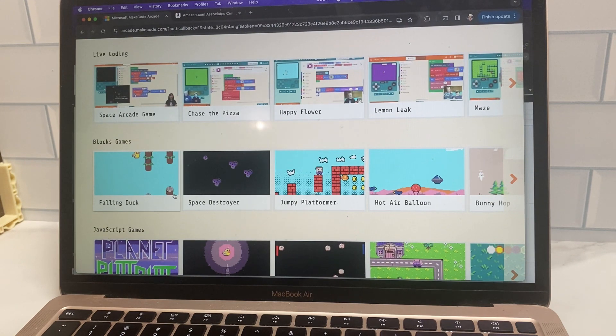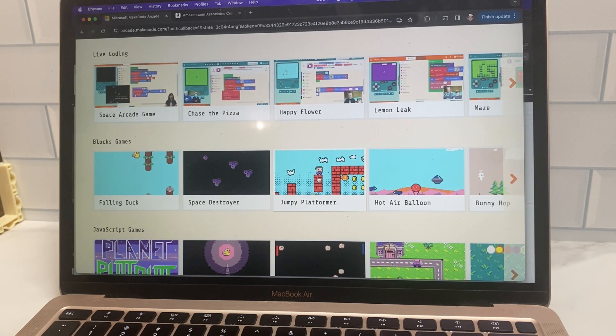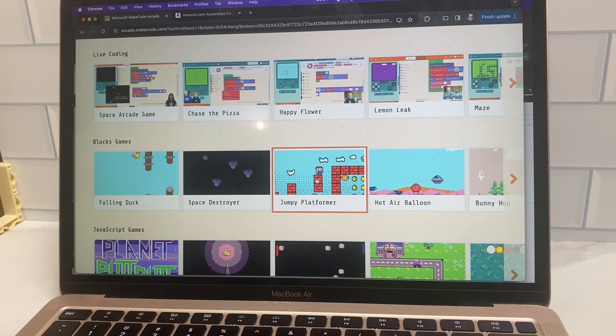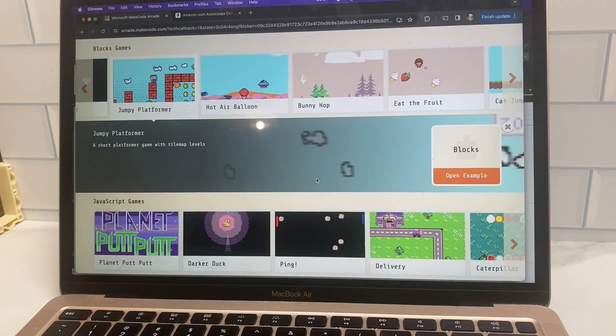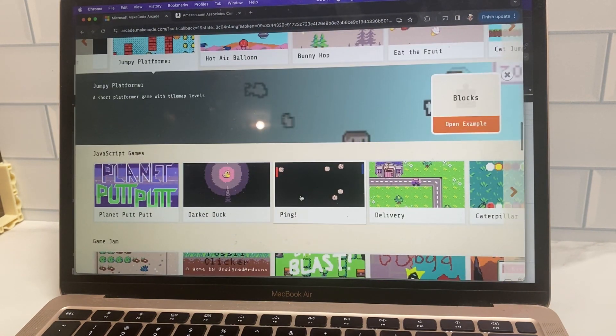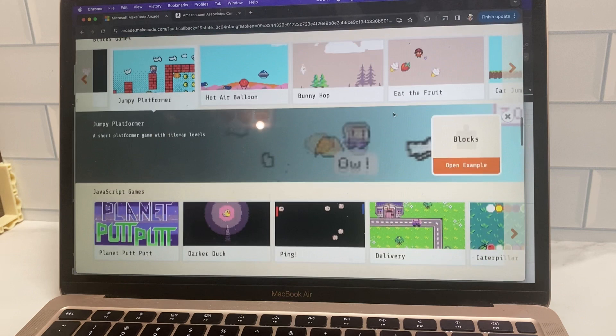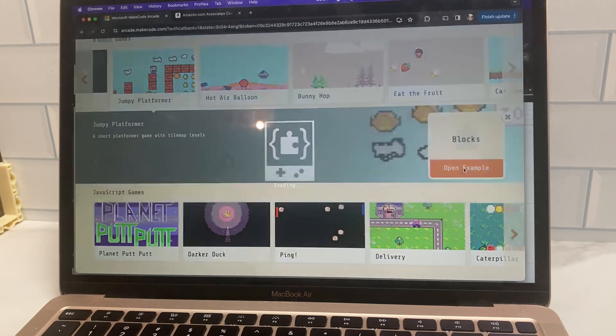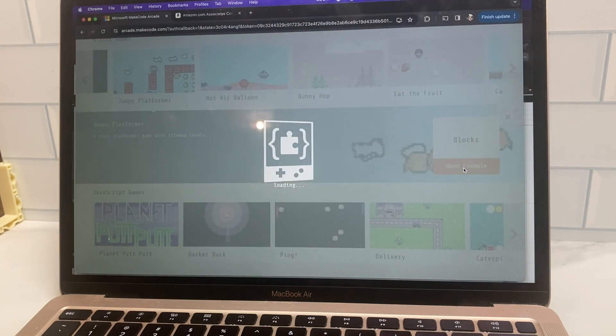There's also these blocks games that have already been created. So I'm just going to click on jumpy platformer here and show you that you can also just download and play a game that's already been pre coded. So here you'll open up the example.